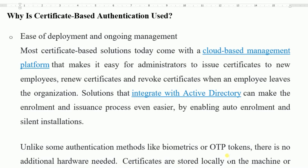Why is Certificate Based Authentication used? Ease of Deployment and Ongoing Management. Most Certificate Based Solutions today come with a Cloud Based Management Platform that makes it easy for administrators to issue certificates to new employees, renew certificates, and revoke certificates when an employee leaves the organization.